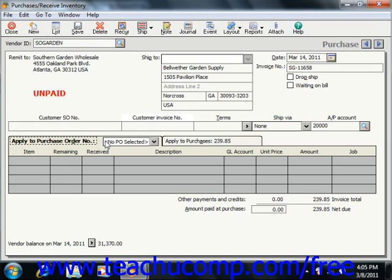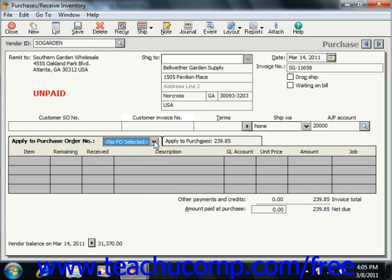The first thing you would do here is select which purchase order to receive against by using the dropdown that appears after the Apply to Purchase Order Number label in order to select a purchase order from the dropdown list. All open purchase orders for the selected vendor are listed. On this tab you will then see the numbers that were ordered in the selected purchase order, the number remaining to be shipped, the number received, the description, the general ledger account, the unit price, and the line item amount.